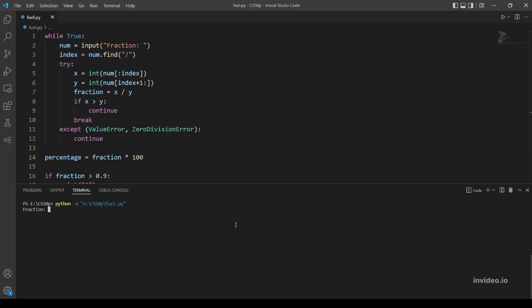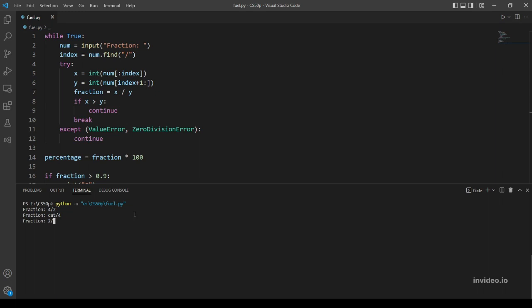I think that's enough, I think. Let's try out. Let's try if the errors are being handled. So 4 over 2 - that's x more than y, so this should ask me again for the fraction. Okay, nice. What else? Another error is if we, for example, put a string: cat over 4. Nice, it asks me again. The zero division error, let's try it: 2 over 0. Yeah, okay. So let's try an example which is valid, for example 2 over 4.